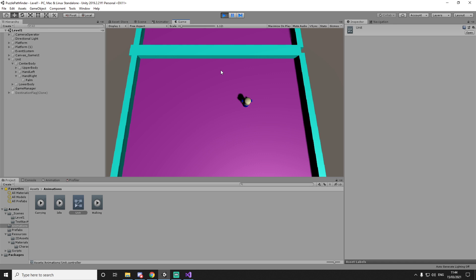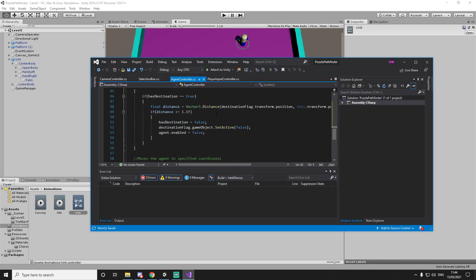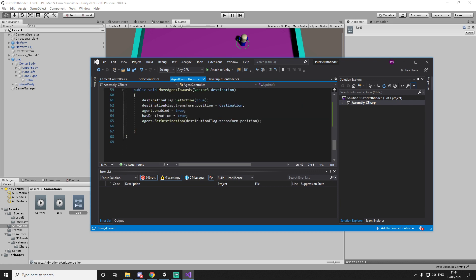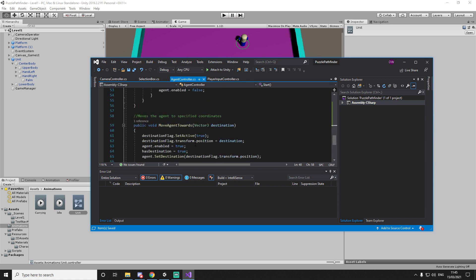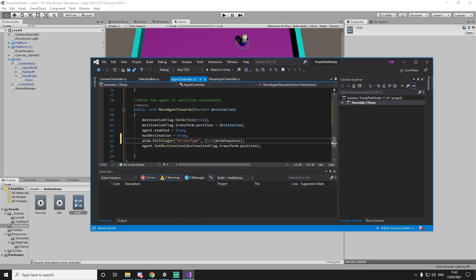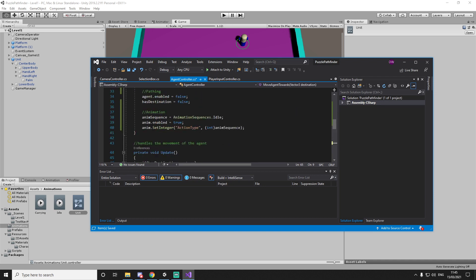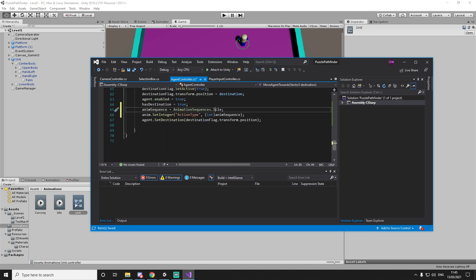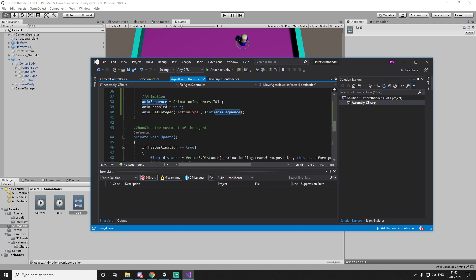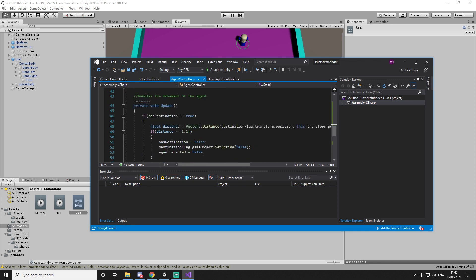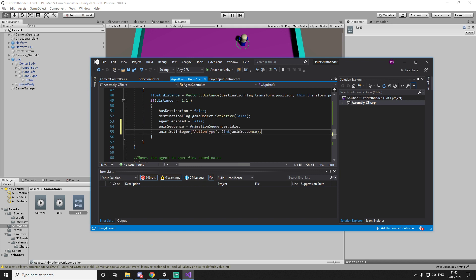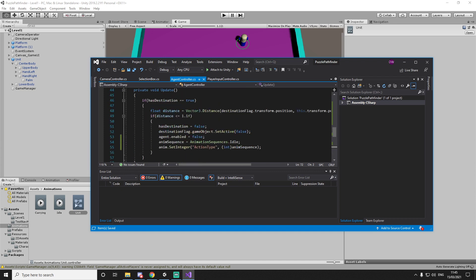Now that we have this we can set up the animation. Let's separate into initializers, instantiators, and animation sections. First thing we do is set `animSequence` equal to `AnimationSequences.idle` as our default. Then `anim.enabled = true` and `anim.SetInteger("action type", (int)animSequence)` — so it will be idle at the start. Now we need to figure out what the name was in our animator — it's called 'action type'. This will trigger to the correct animation, which is idle right now.